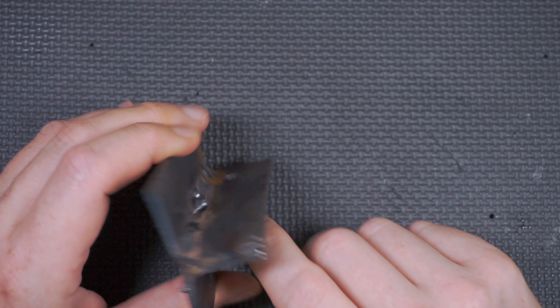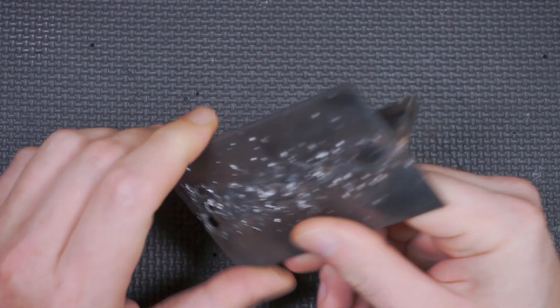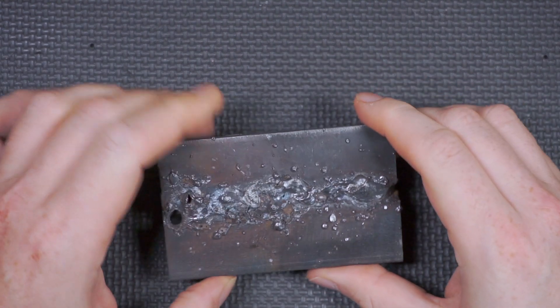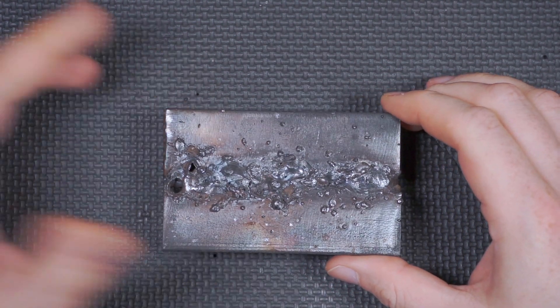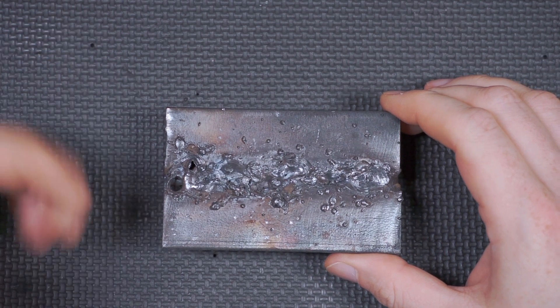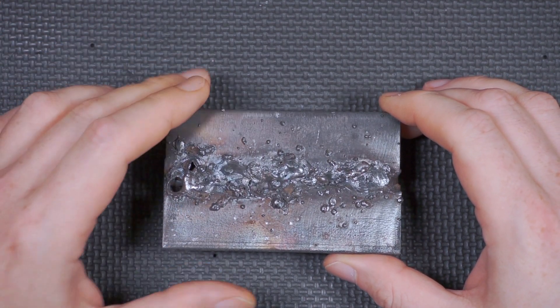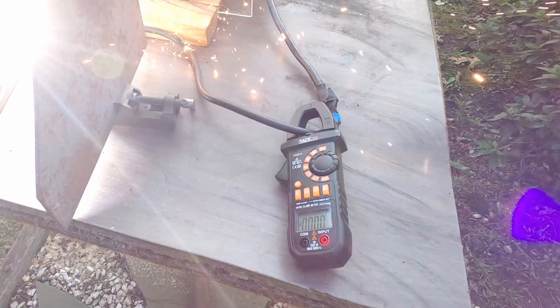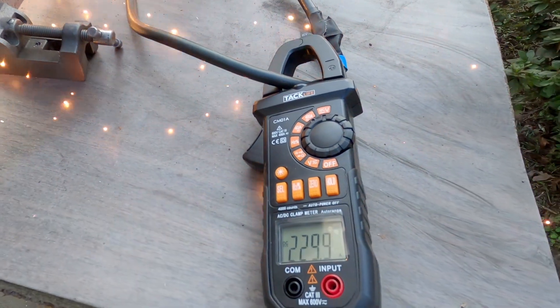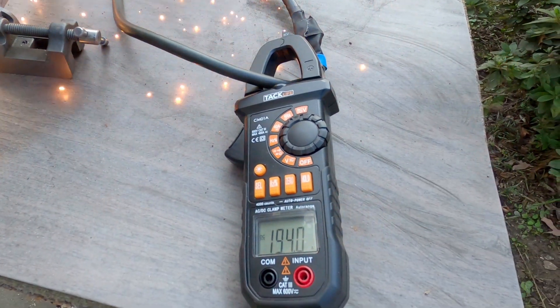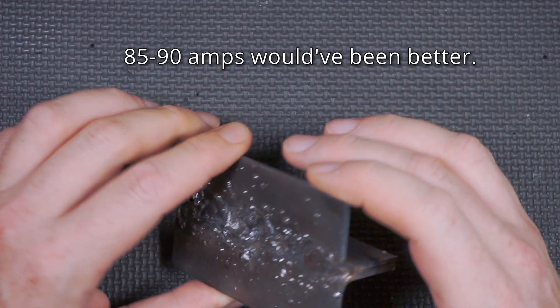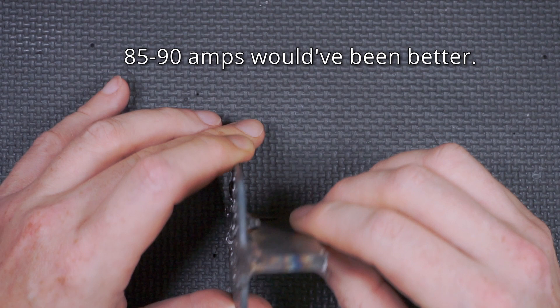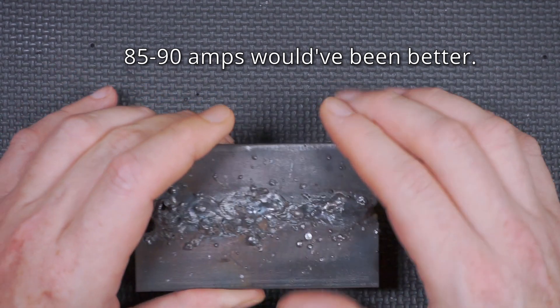And the reason for that is once we looked at the video, we saw that in some cases we were pulling over 200 amps, but overall we were right around 200 amps, which is way too hot for material that's this thin. This is probably just under an eighth of an inch.